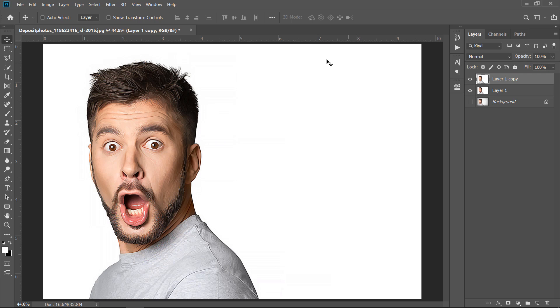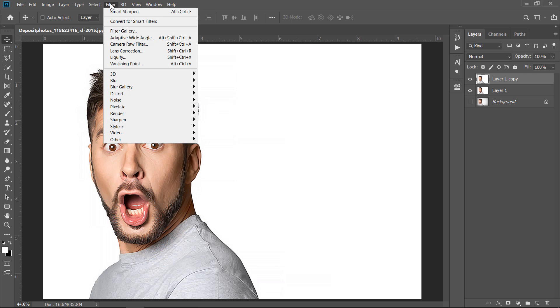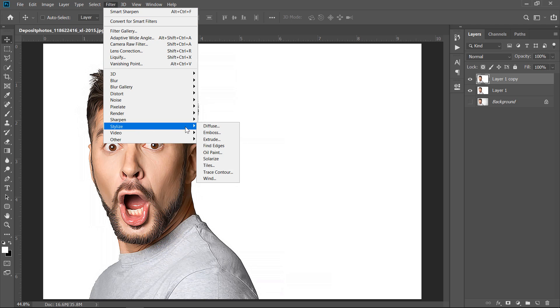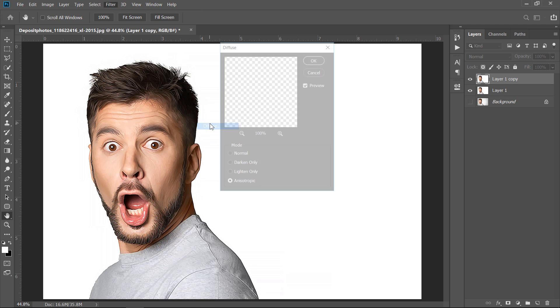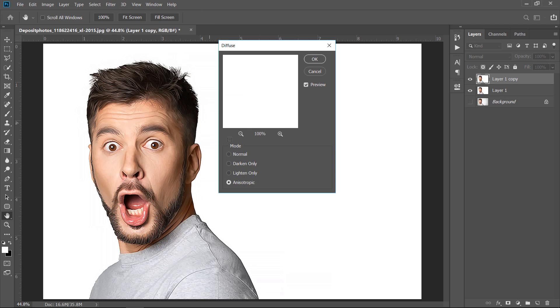Now again, let's make another rotation to increase the oil effect density. Now, apply the diffuse filter. Then choose Anisotropic and click OK.